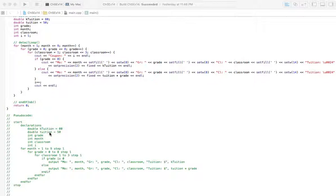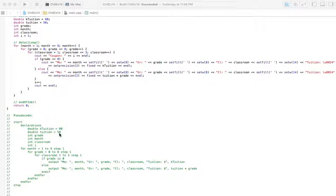One thing that's a little bit different: the tuition for kindergarten is $80 a month, but the tuition for every other grade is $50 times whatever grade number they're in. So first grade, $50 times one is $50. It's kind of odd that first grade is going to be less than kindergarten, but that's just the way it goes.